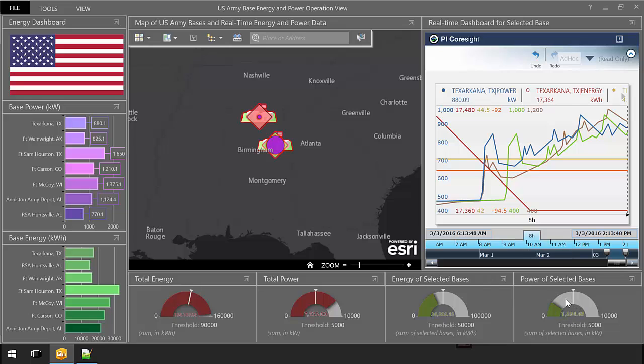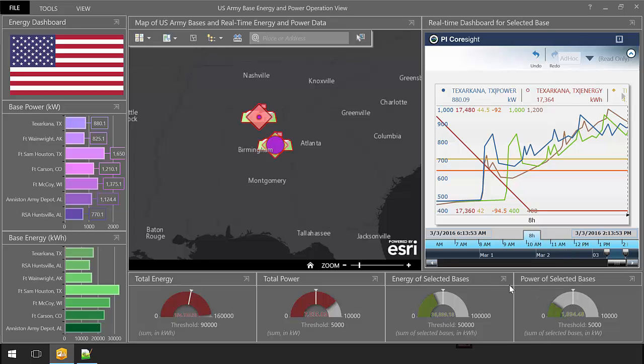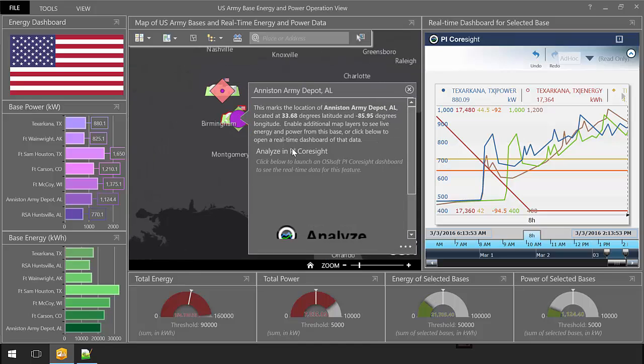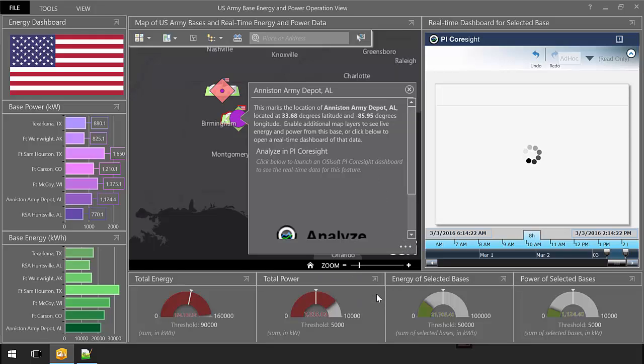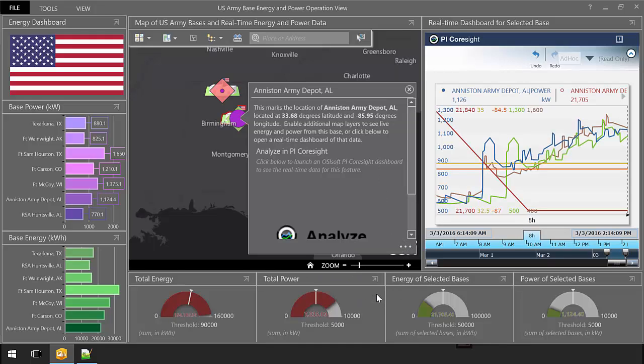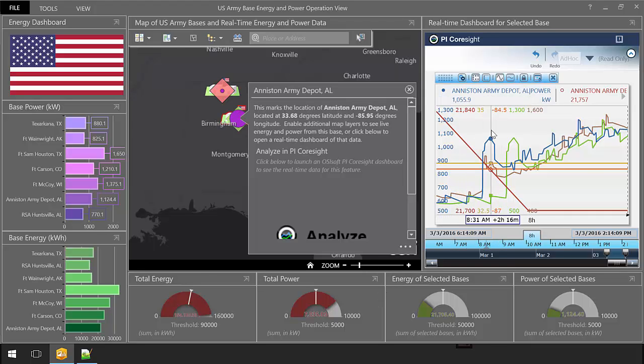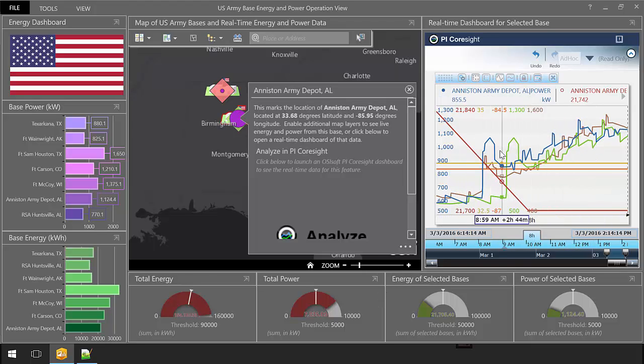In fact, any widget in this operations view can now be driven by real-time data streamed from the OSIsoft PI System. OSIsoft's own set of data visualization tools can be integrated in as well. In this widget, for example, a user can immediately see the full range of historical data for any given base, in addition to the current values shown on the map.